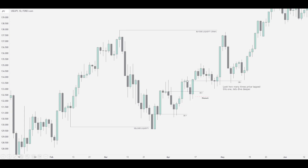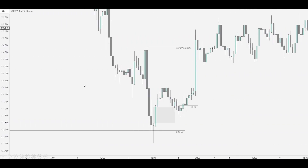This just goes to show how an order block can be used up to five times — it can be used as many times as the algorithm wants. Taking you down into an example, this bit of price action is that order block we just spoke about, where price mitigated it up to five times. This is the very final tap I was talking about. So on the one-hour chart now, price ran up and then down here came in to mitigate this further.